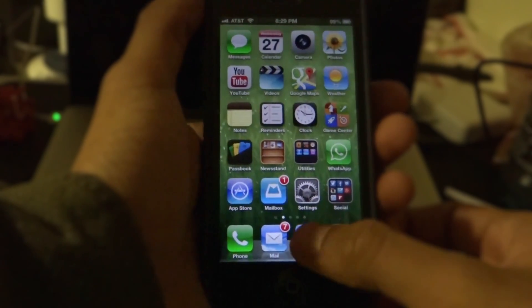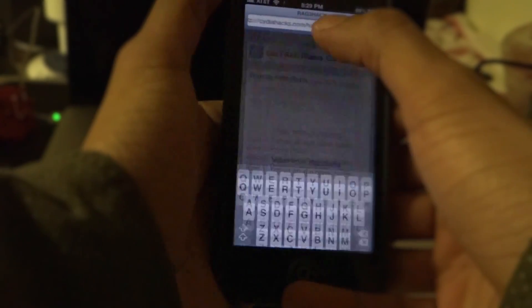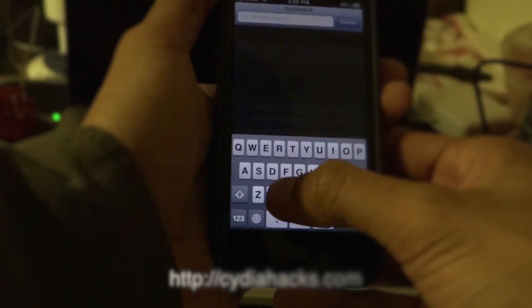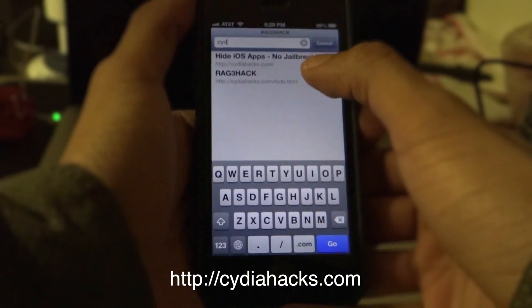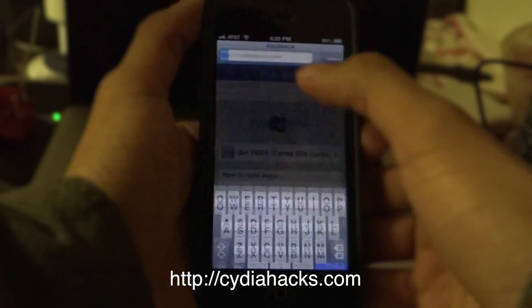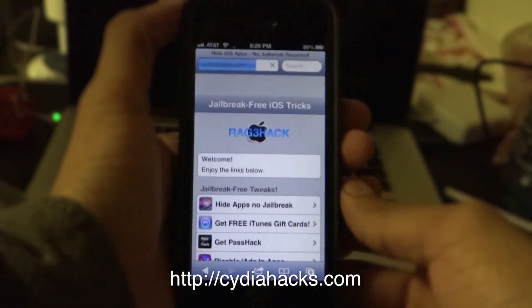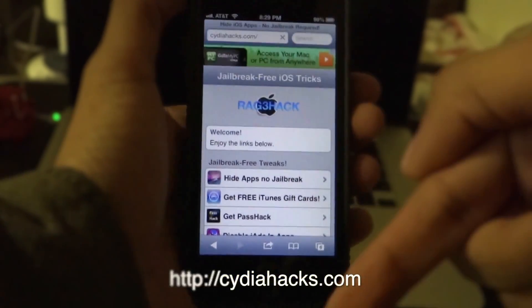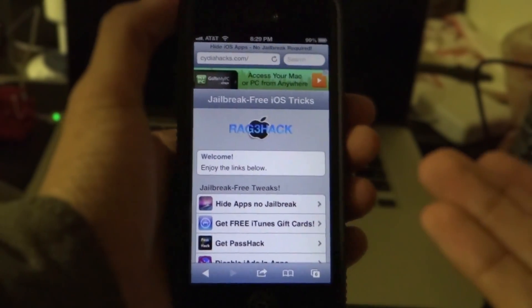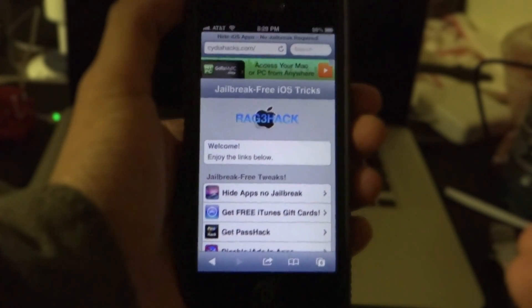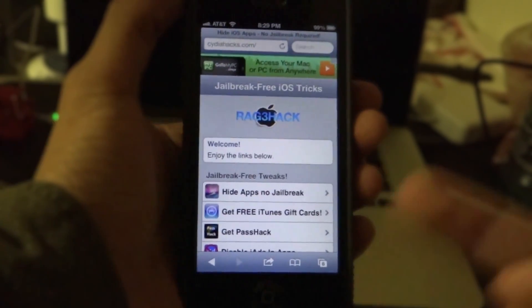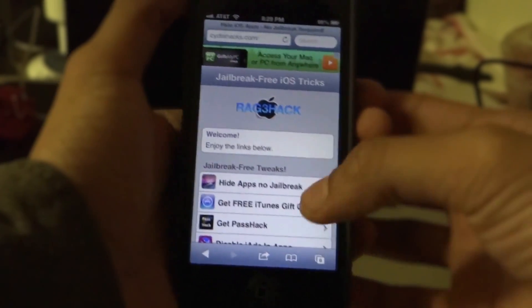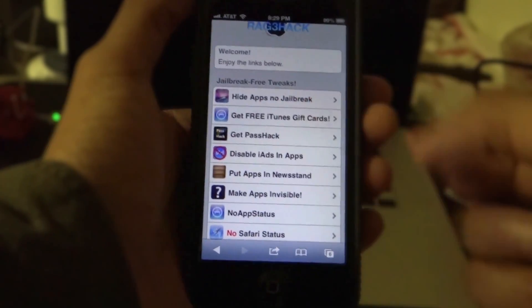All you have to do is go to Safari and browse over to CydiaHacks.com. I'll have the link in the description below, although it's not that hard to remember — it's just CydiaHacks.com. Once you're on that page you can scroll down.